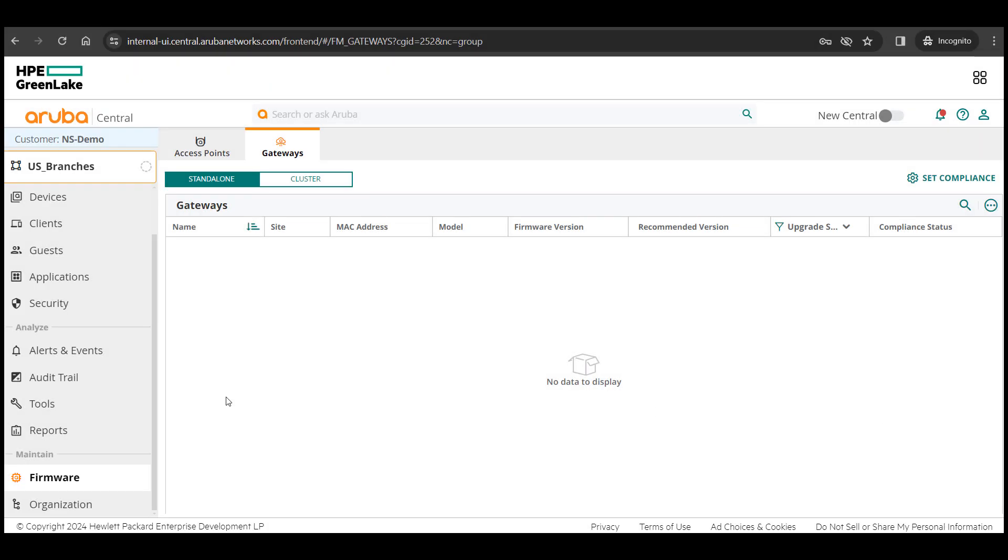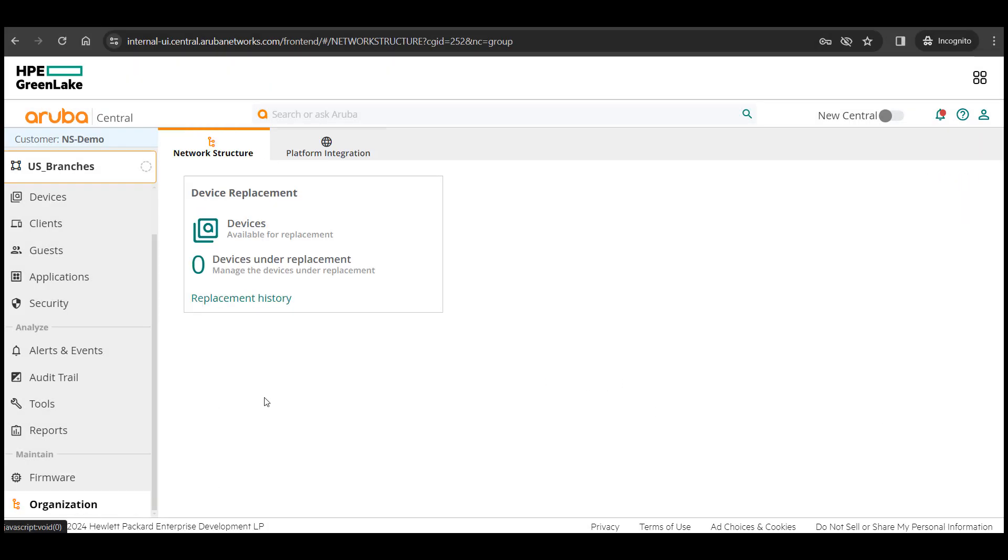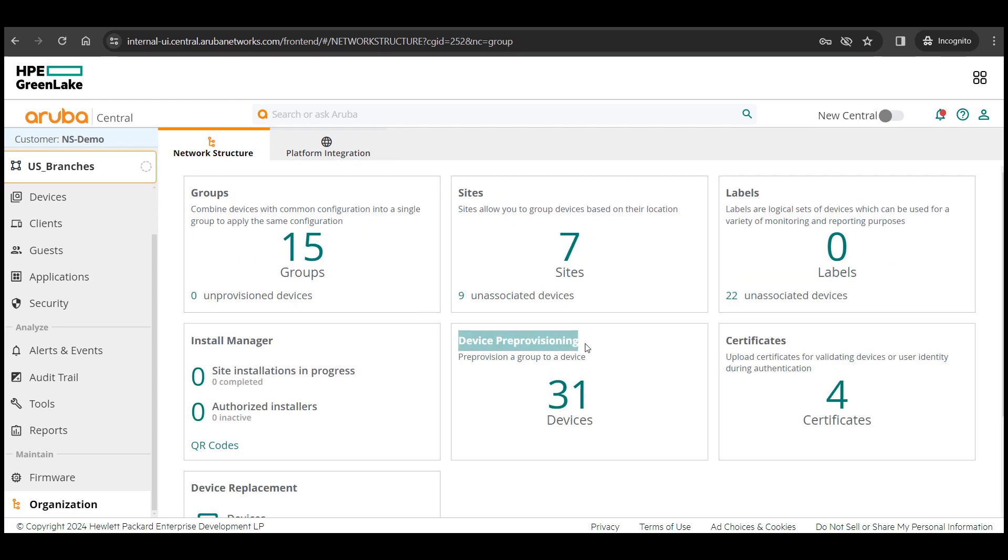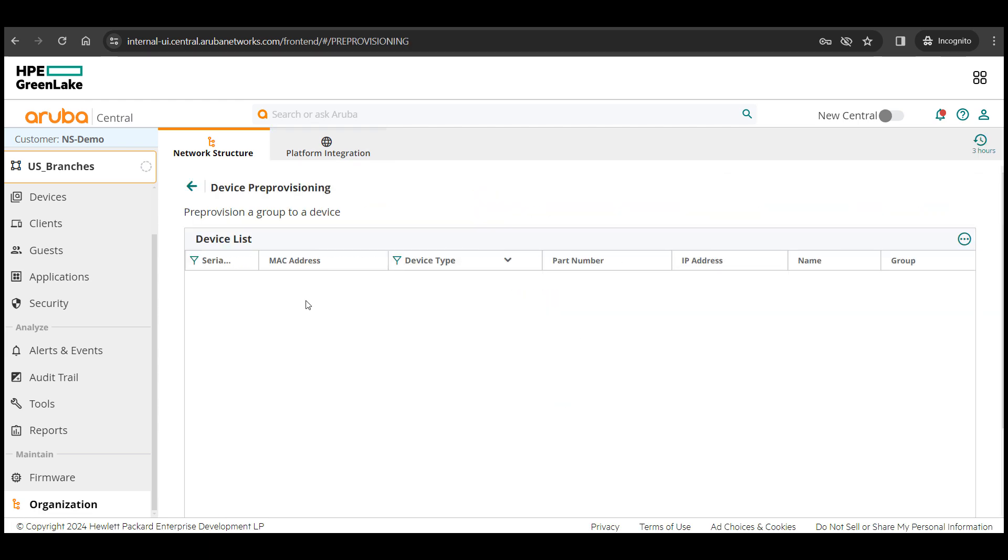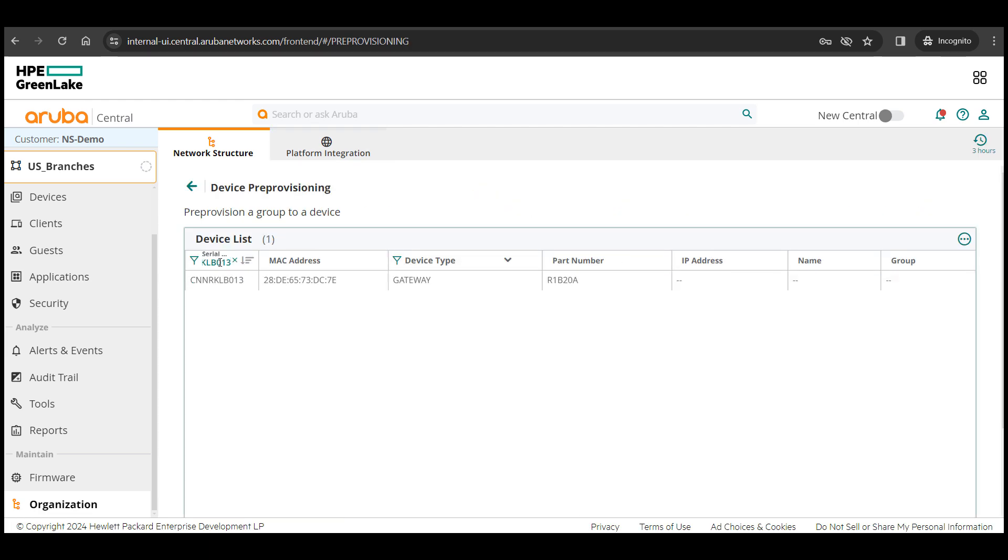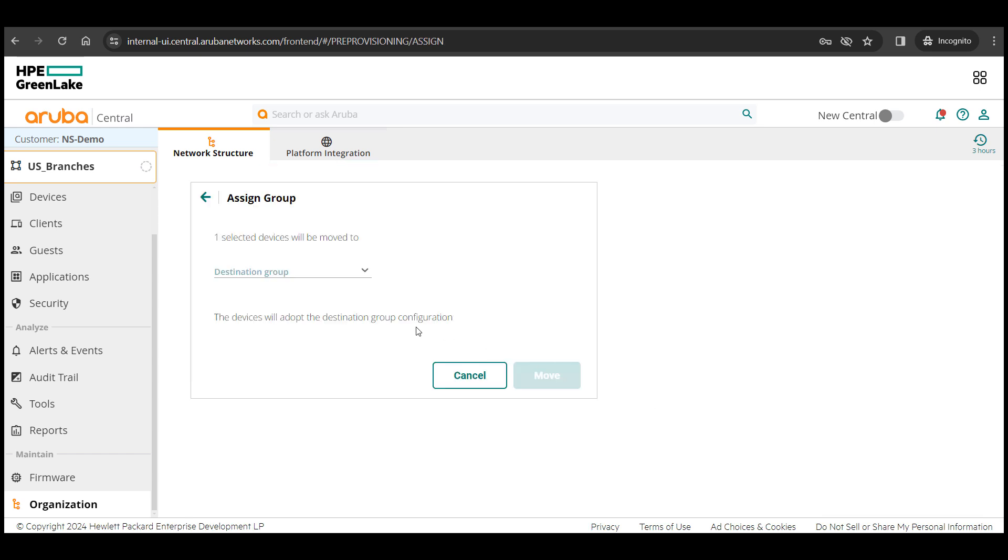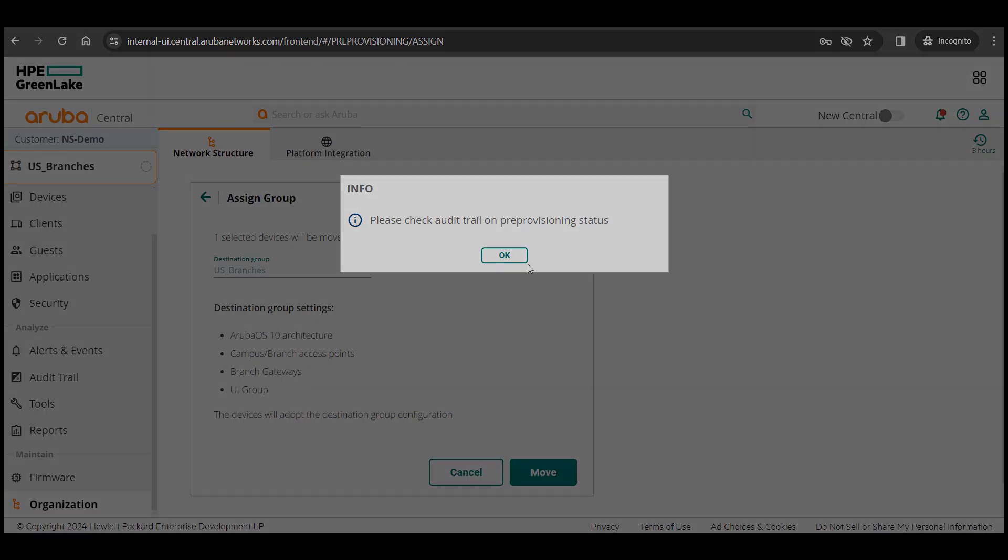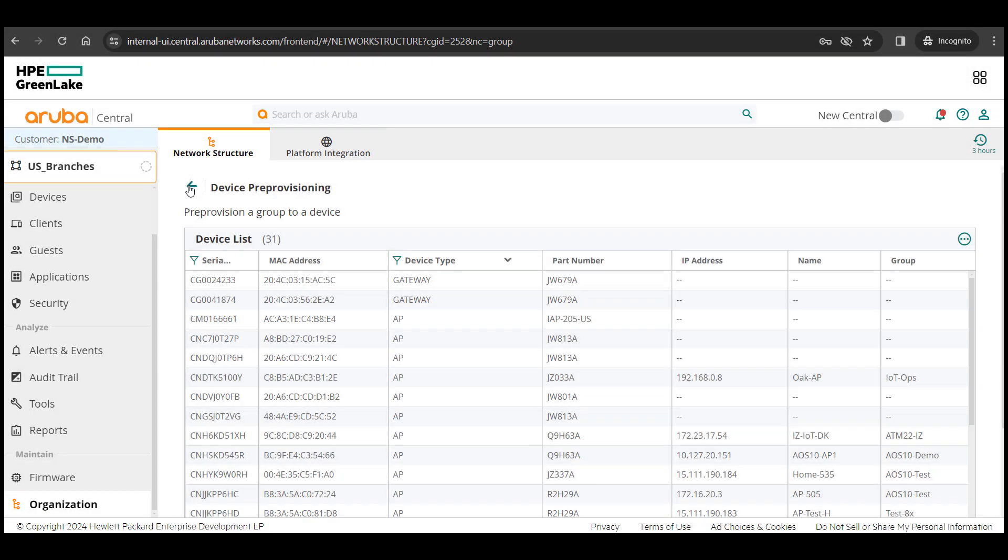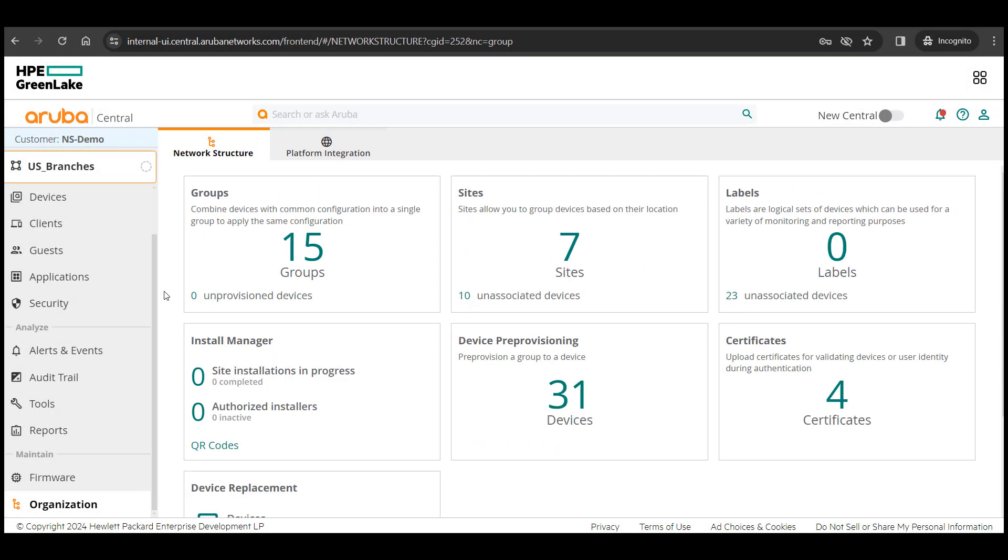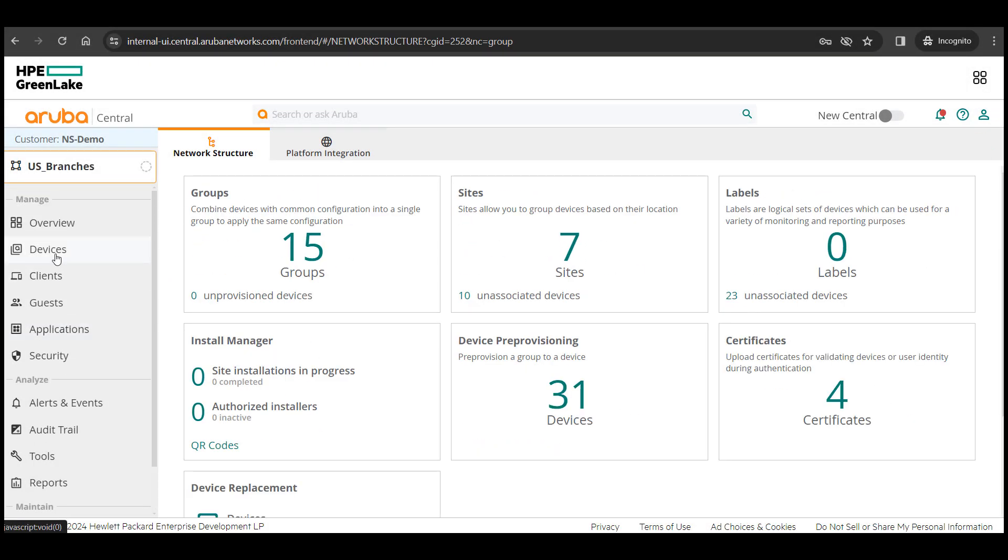Next, I'll pre-provision the device to the newly created group so that whenever my devices come up, they will land directly in this newly created group and receive their config. Now it's time to power on my device and I will connect port 003 to my uplink router.